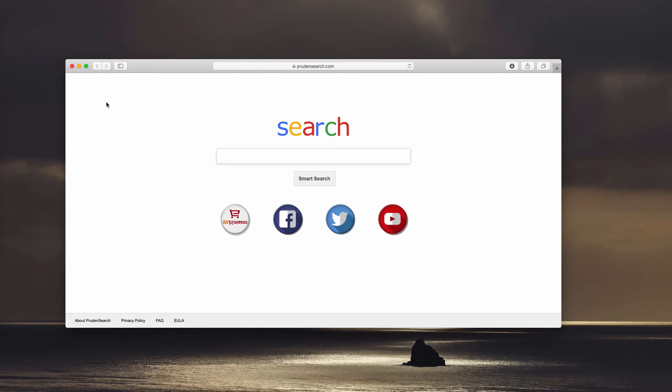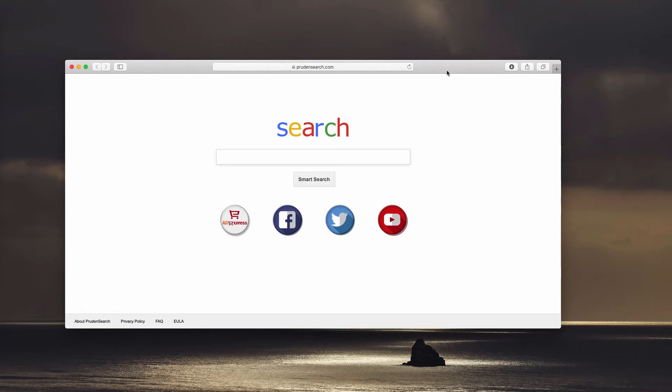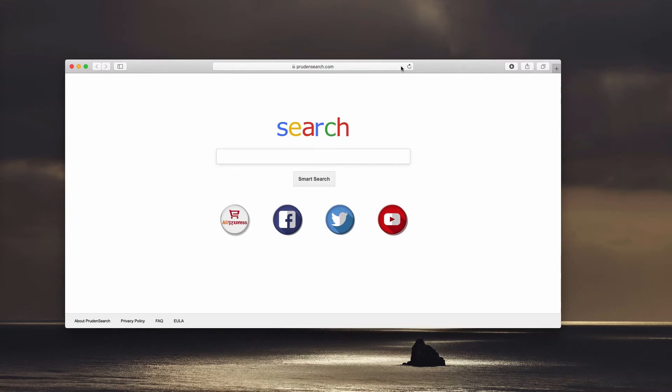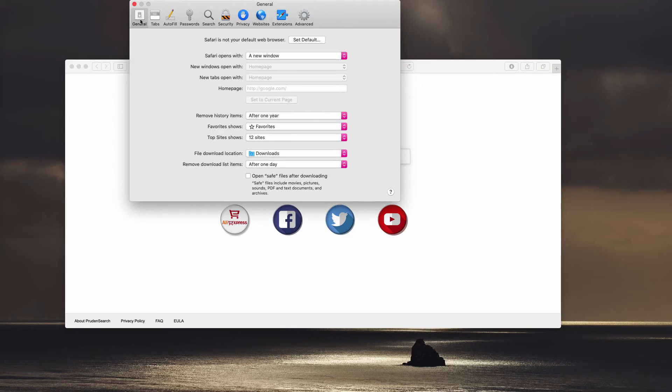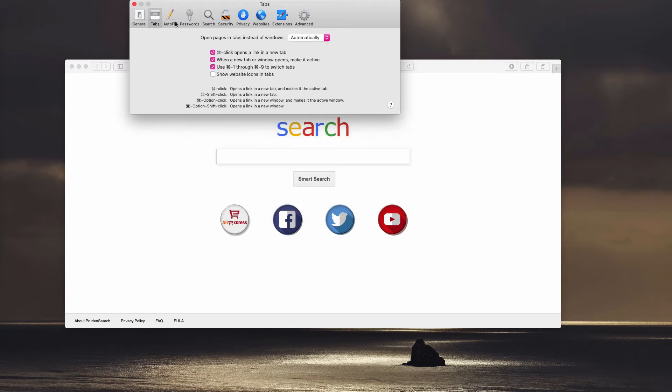Now, we need to talk about the problem of getting rid of prudensearch.com browser hijacker. So when you check Safari preferences and select the general tab or some other settings,